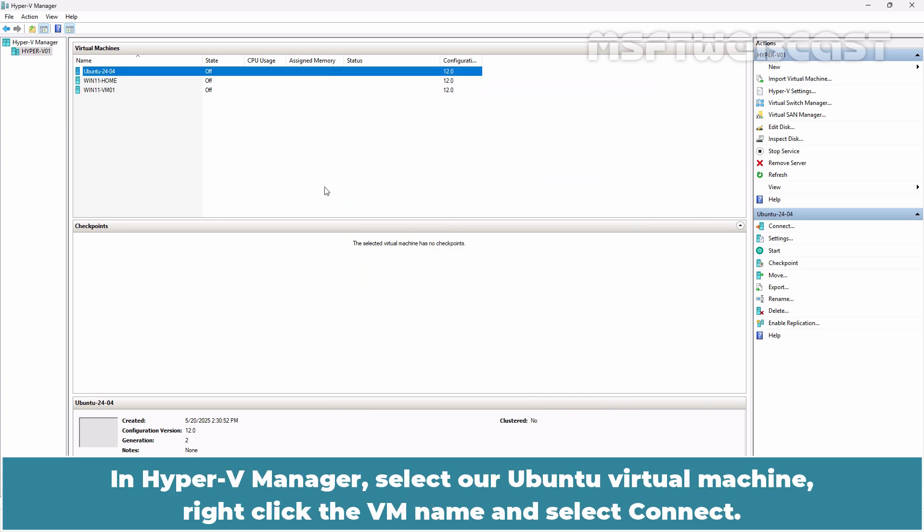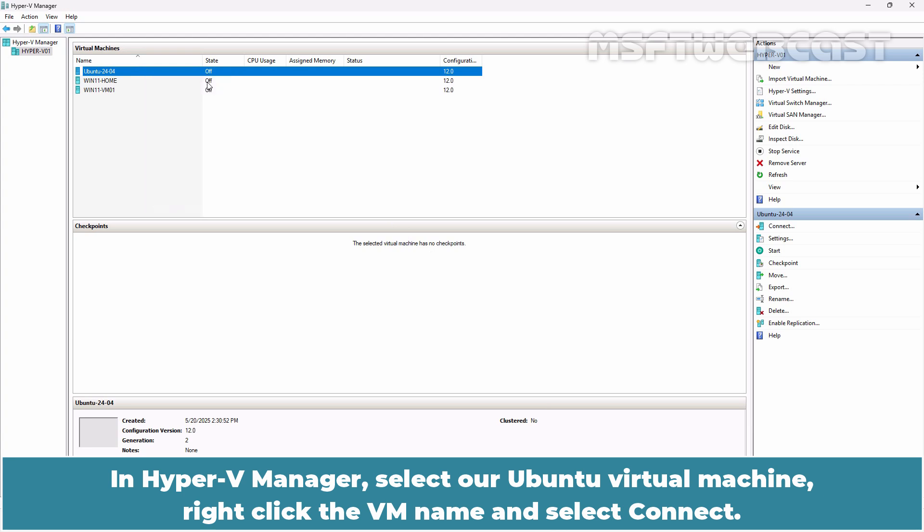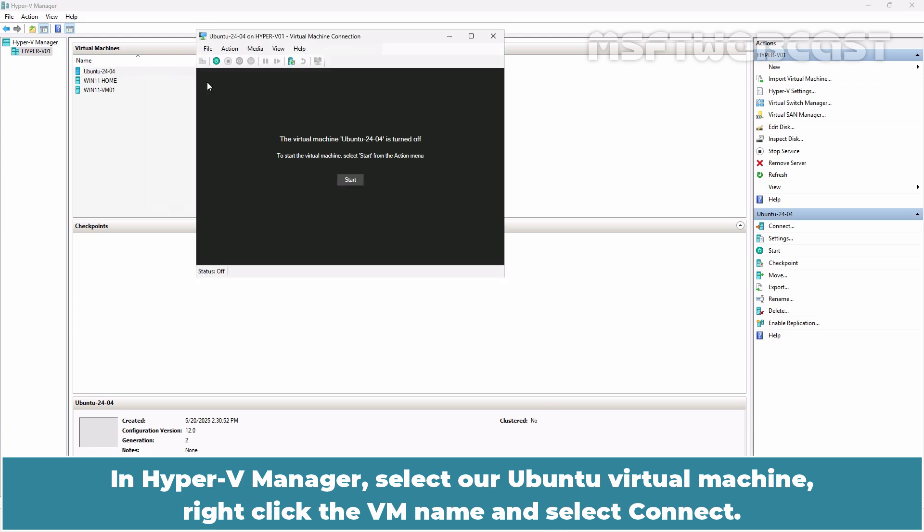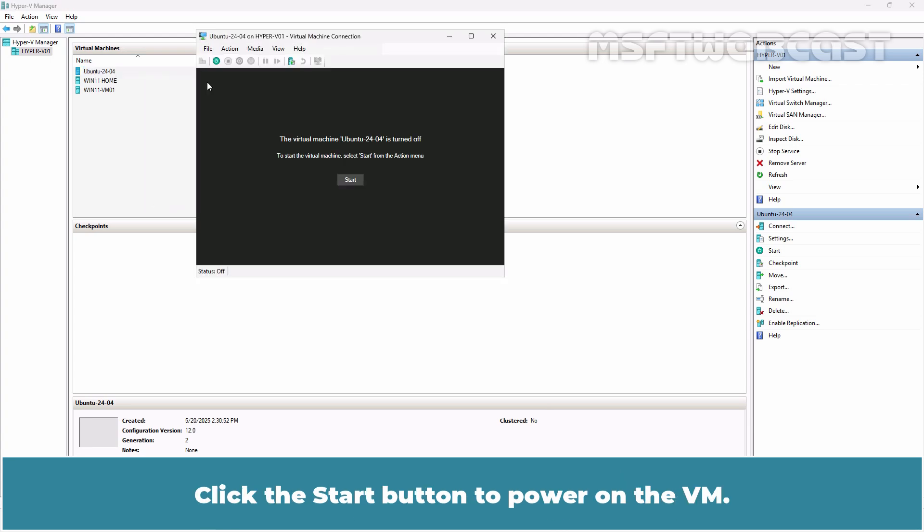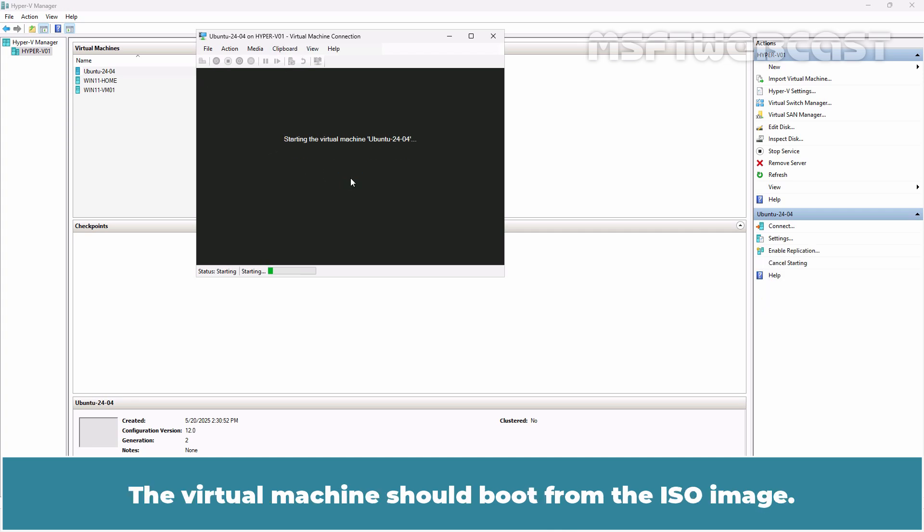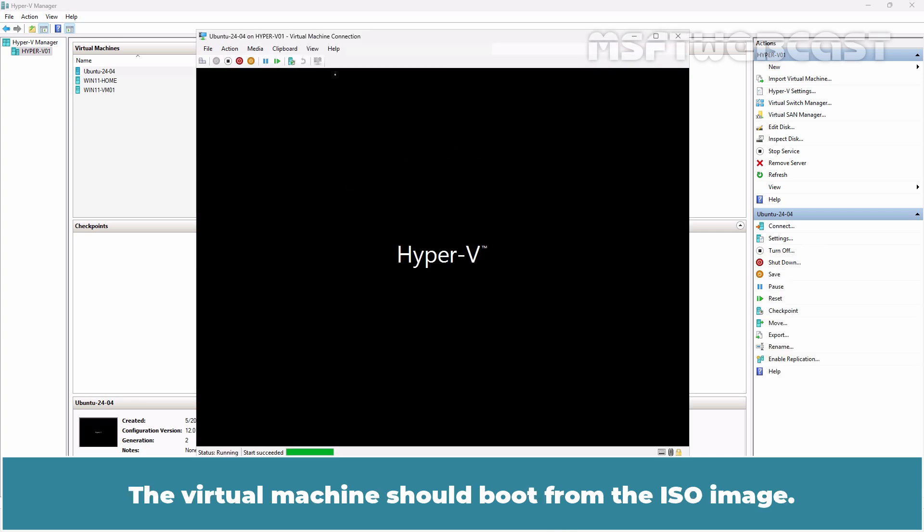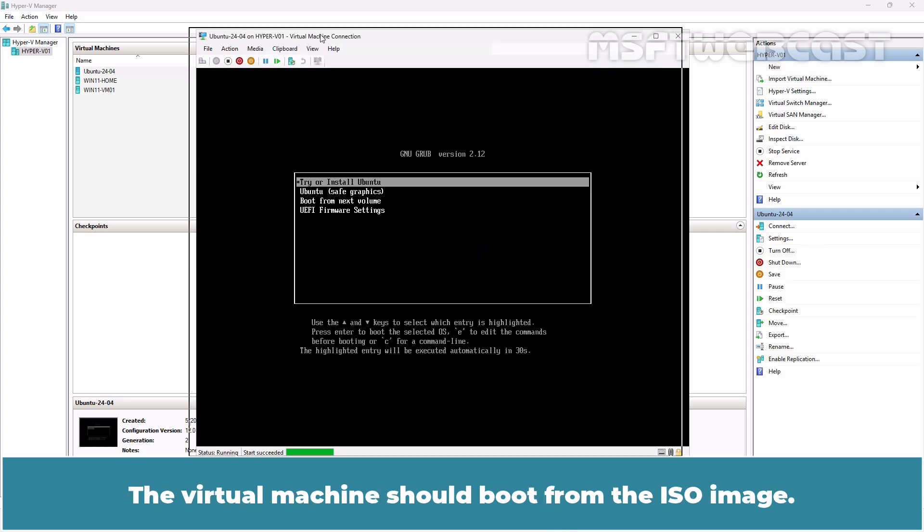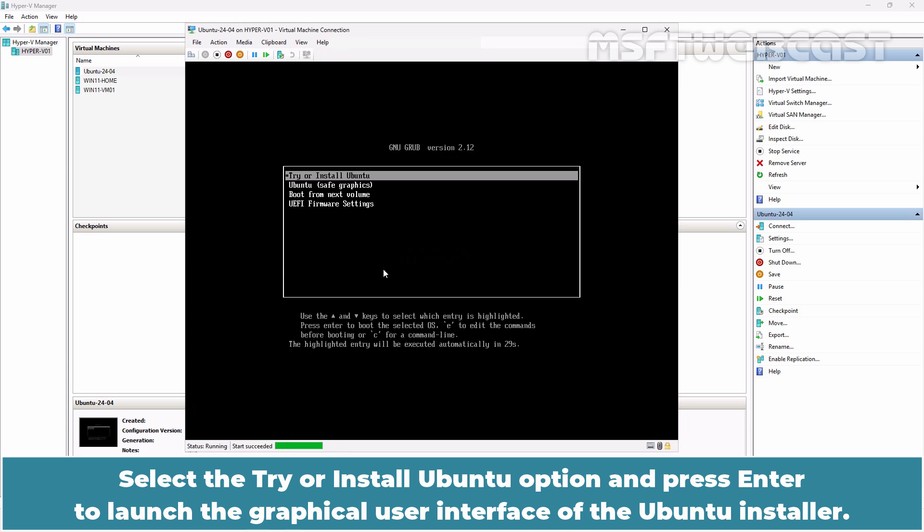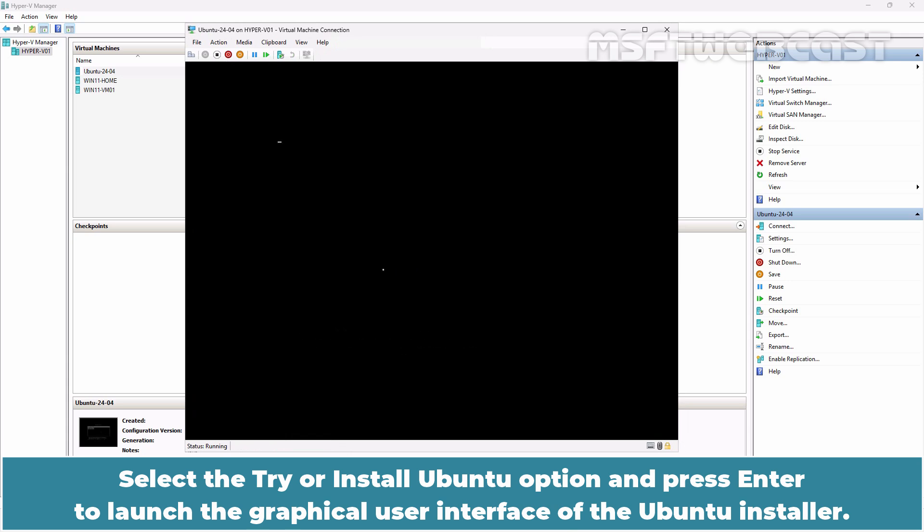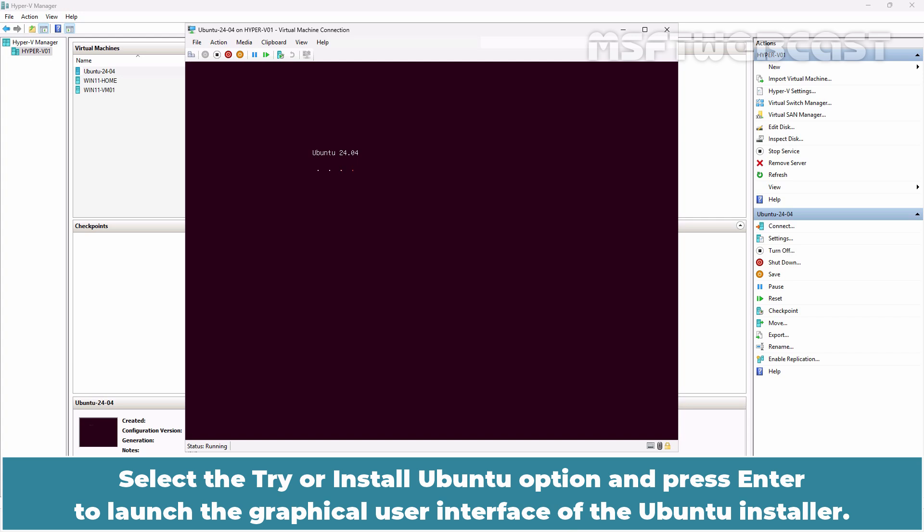In Hyper-V Manager, select the Ubuntu virtual machine, right-click the VM name and select Connect. Click the Start button to power on the VM. The virtual machine should boot from the ISO image. Select the Try or Install Ubuntu option and press Enter to launch the graphical user interface of the Ubuntu installer.